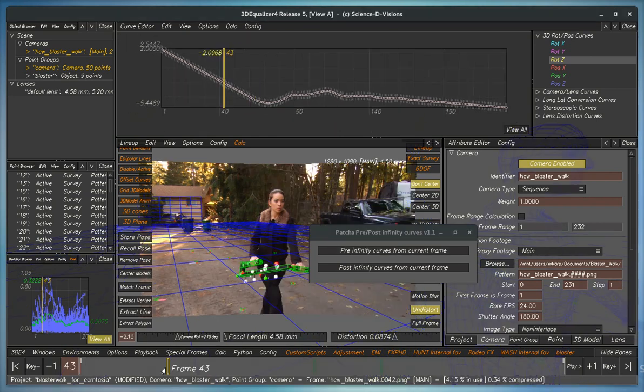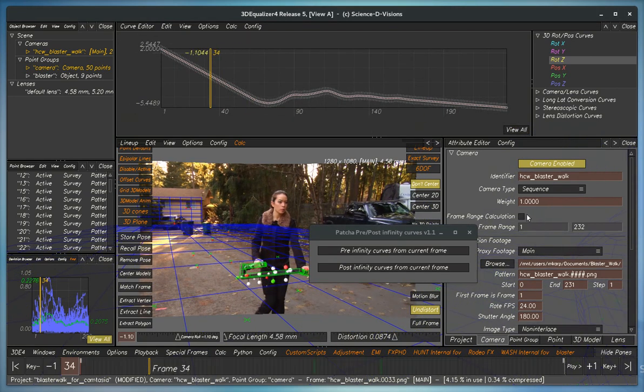If we set frame ranges here in the frame range calculation, these will be honored.